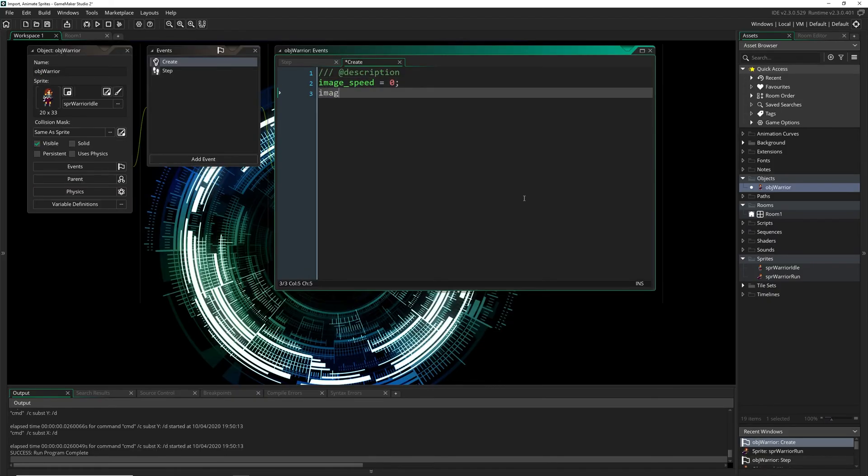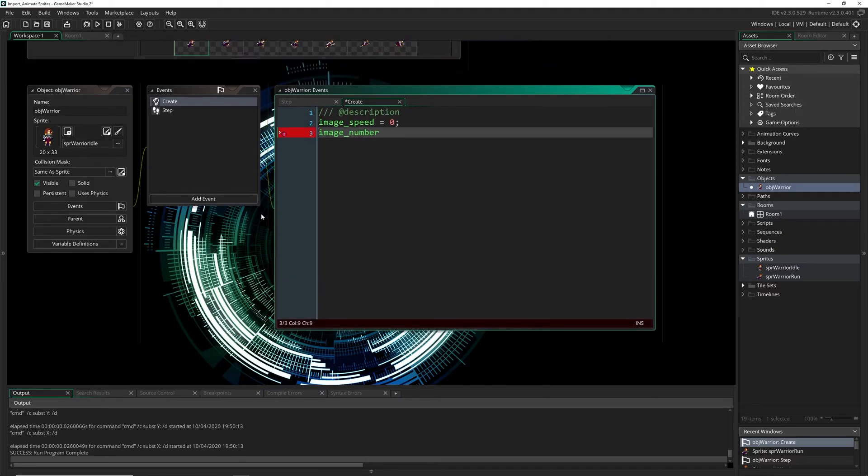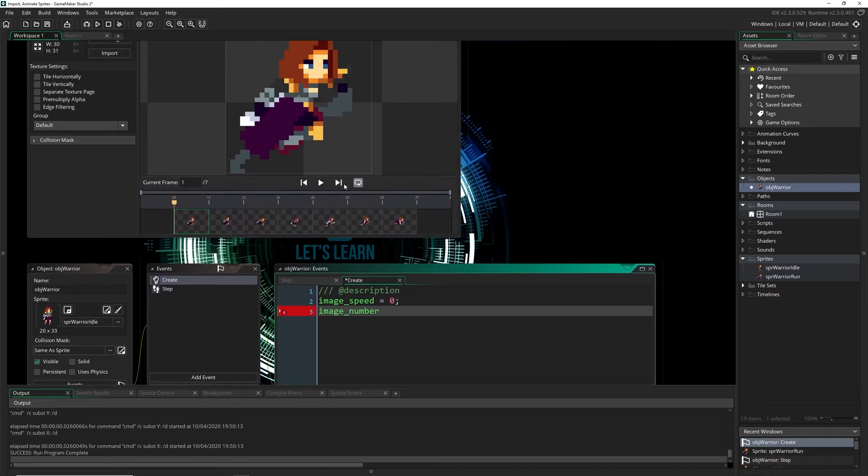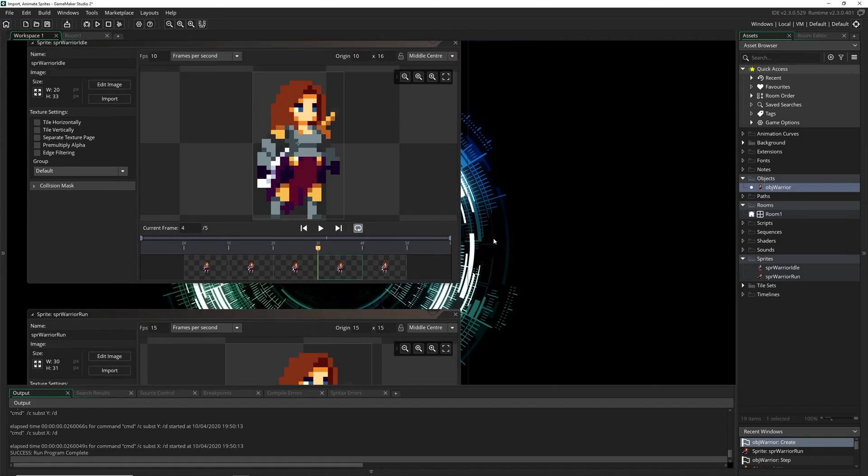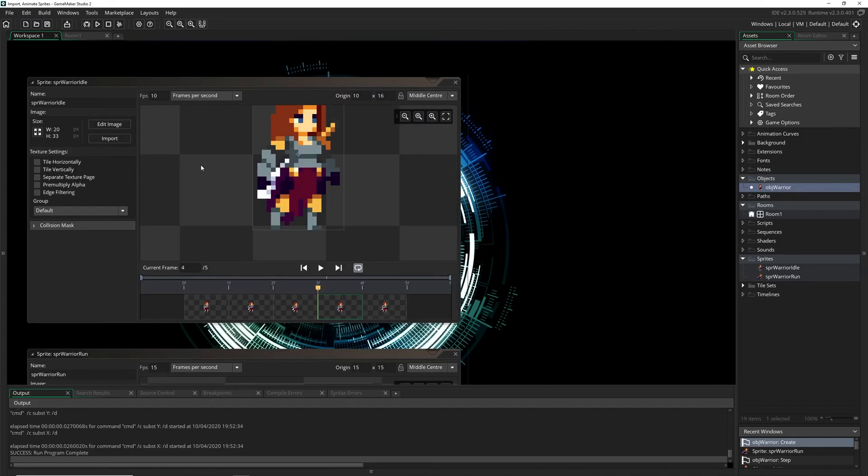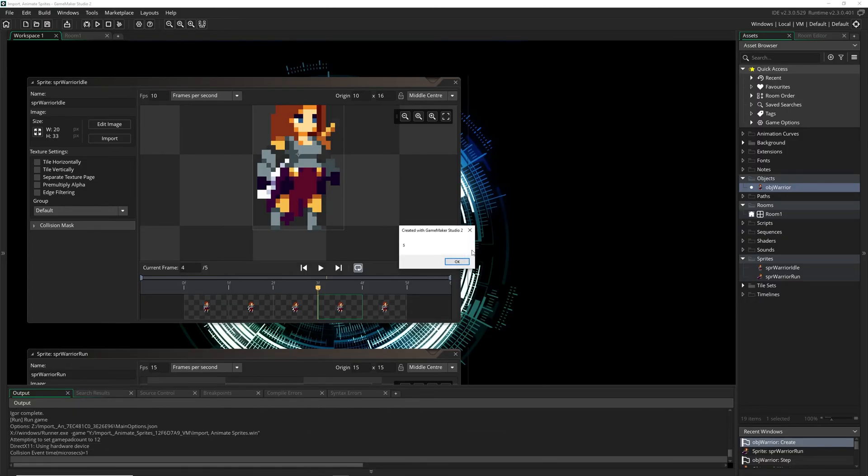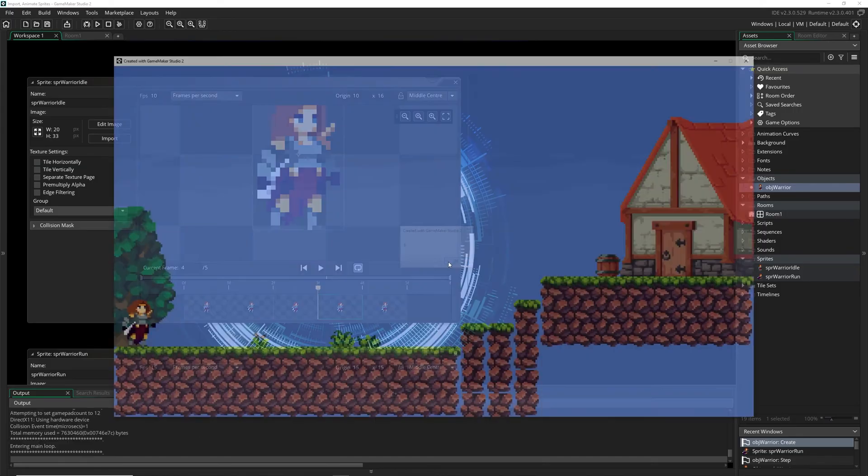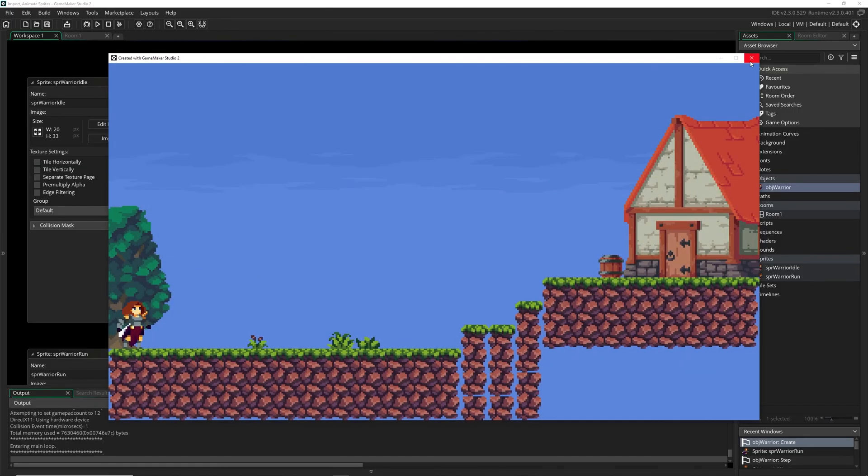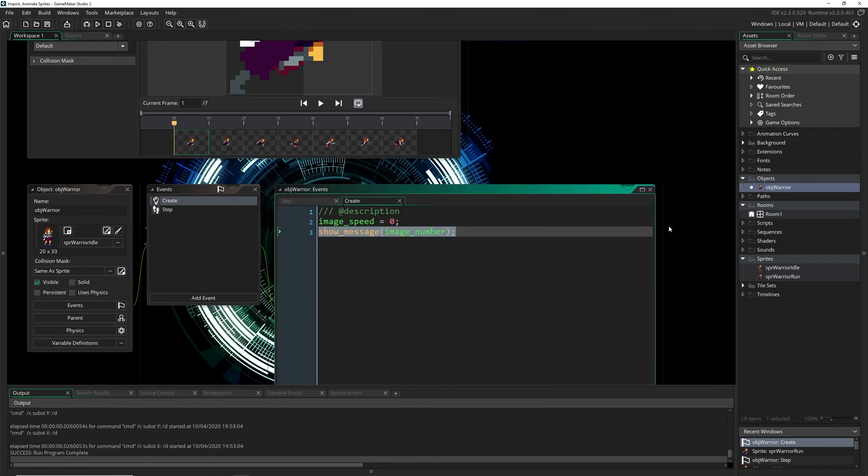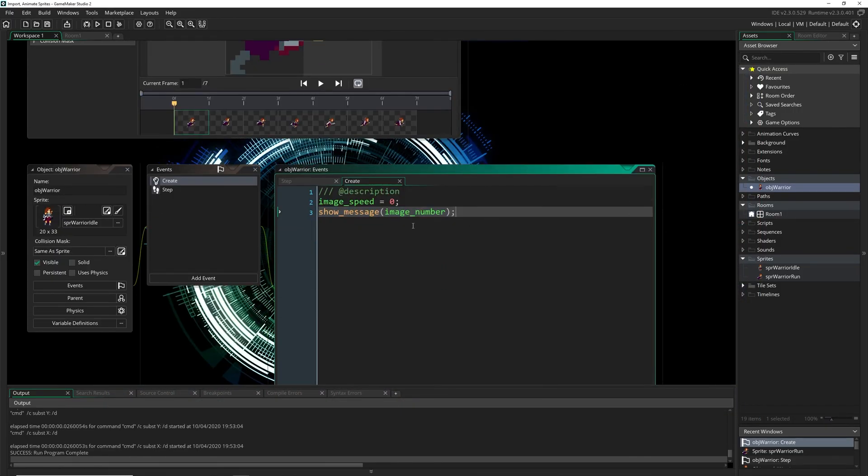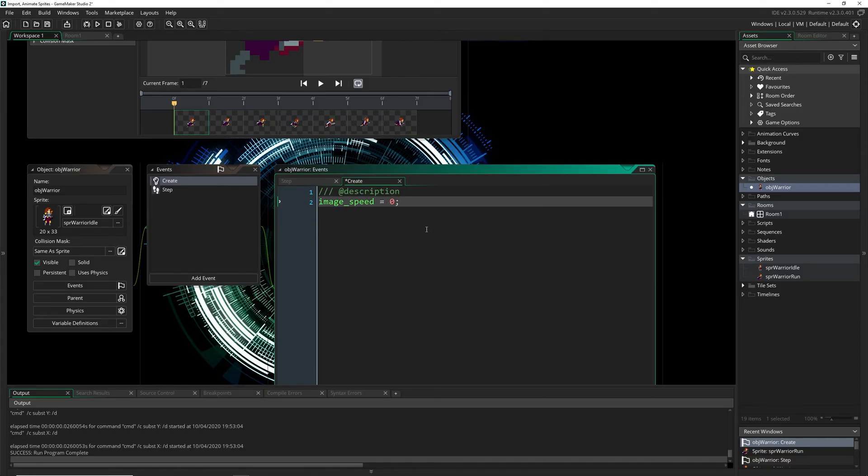And the last one is image number and all this does is hold how many frames the current sprite has. So this image number, if we did a show message of image number when we start and what we'll actually get because we're starting in the idle sprite is five. If we wanted to access that number as image index it would be zero but this built-in variable does actually start counting at one which is a little confusing but that's kind of how it goes. So image number is great because you can check to see if you're going to go over it or how many you have and then you can do something with that piece of information.